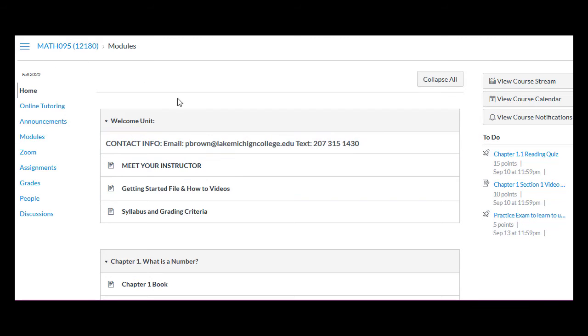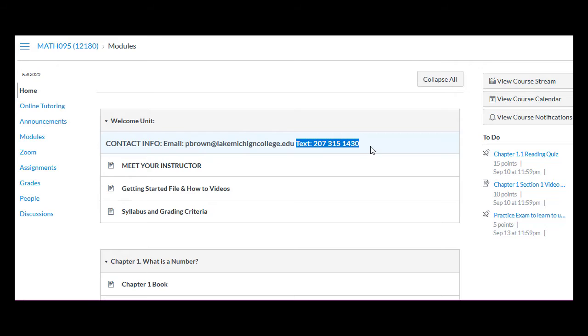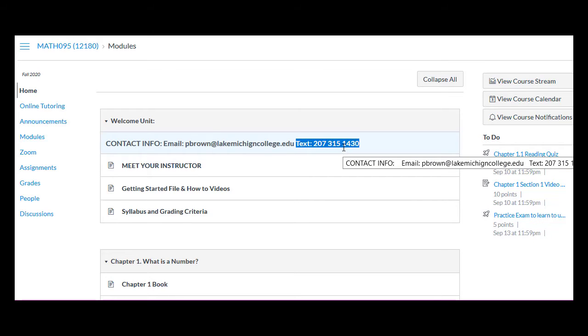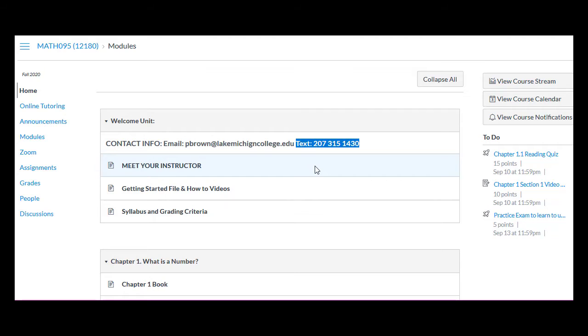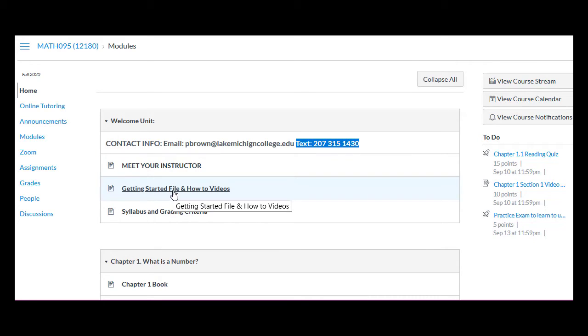Okay, so I'm on the Canvas site, and if you're listening to this, you know how to get on it. The first unit is the welcome unit, and this is the one you really want to pay attention to. Now, there's my contact information, and like I said, feel free to text me. But when you do, state your name because otherwise I don't know who you are. And you might want to also state your class, like hey, this is John Smith from Math095, CRN12180. Okay, so you're watching this video. That's what's in here. This is the file that you want to concentrate on, getting started file on how-to videos.